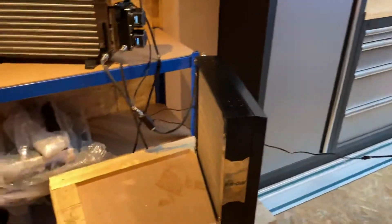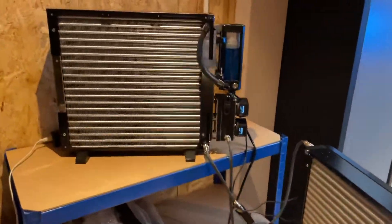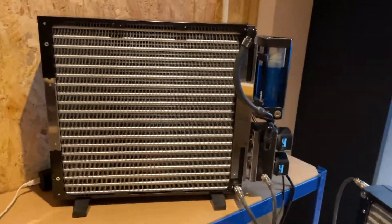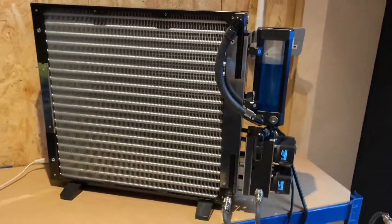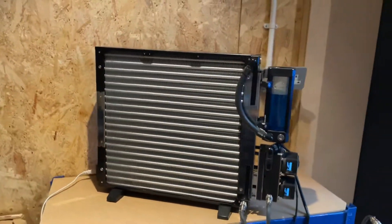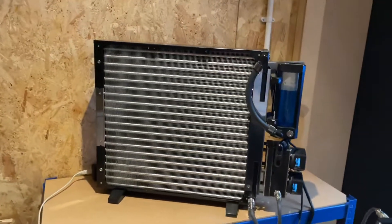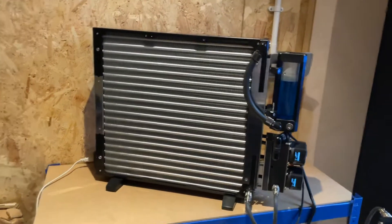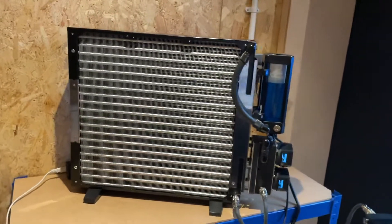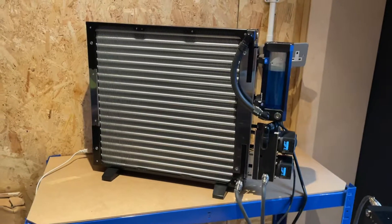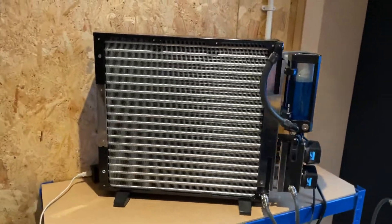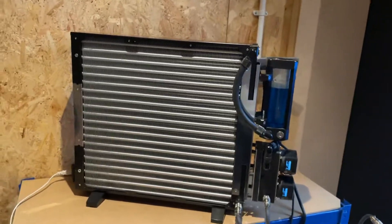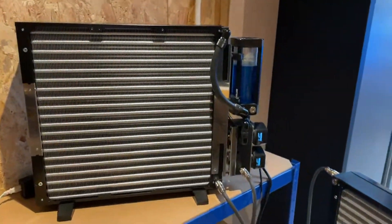Everything's still going into the EK manifold, everything's on the quick release. We haven't changed anything there. Over here we've now changed things. This was what we was using, a MoRa 420.